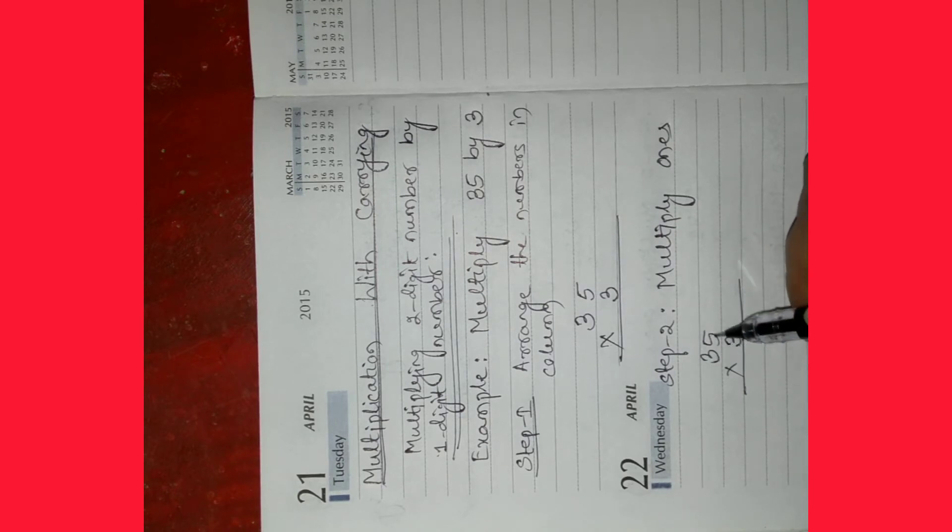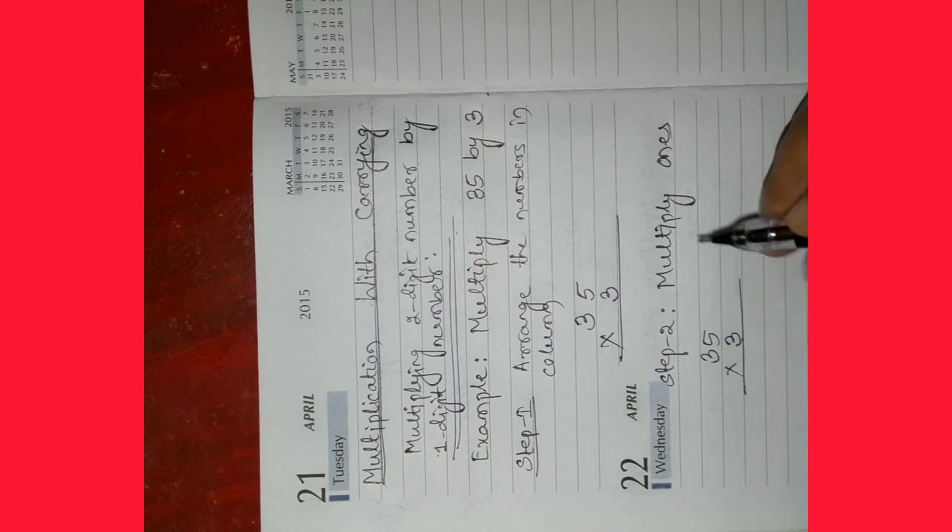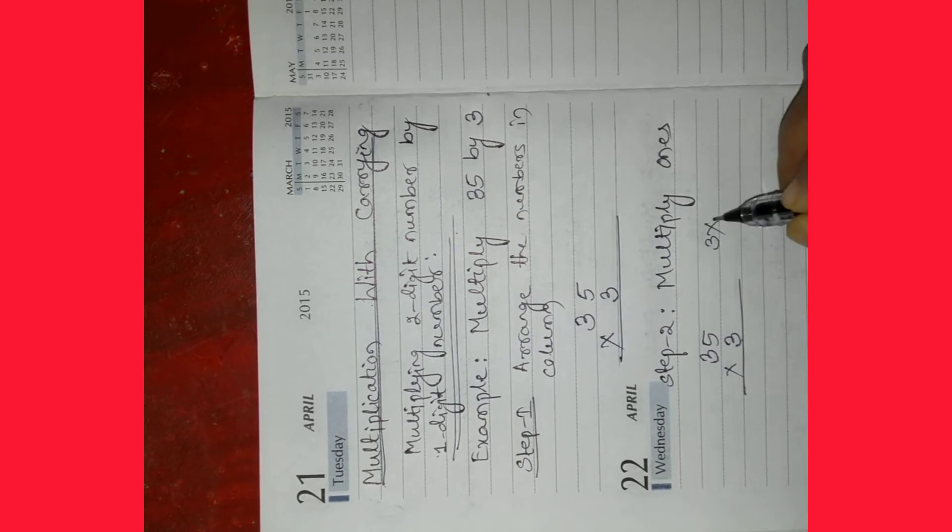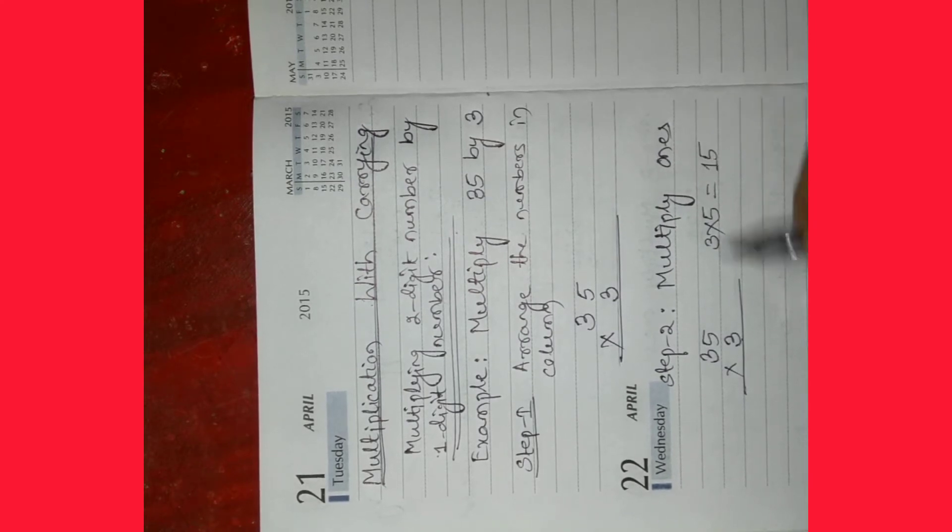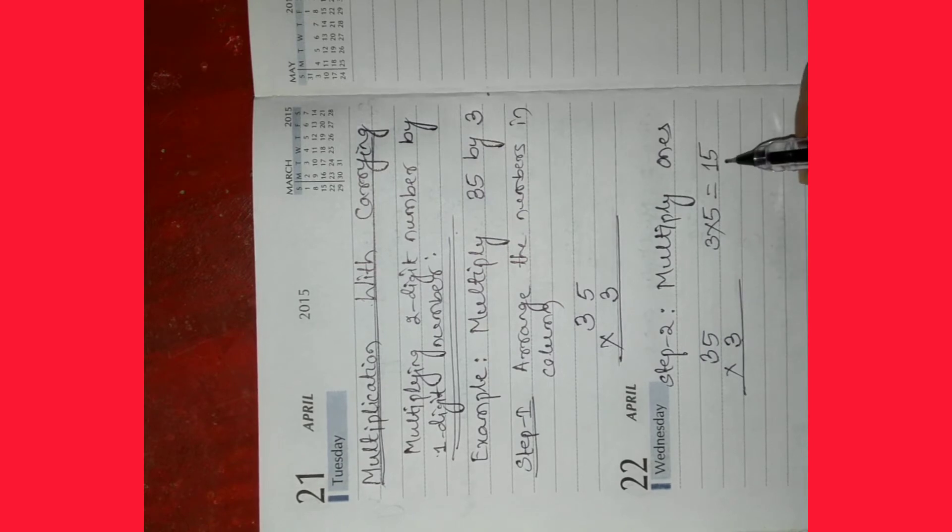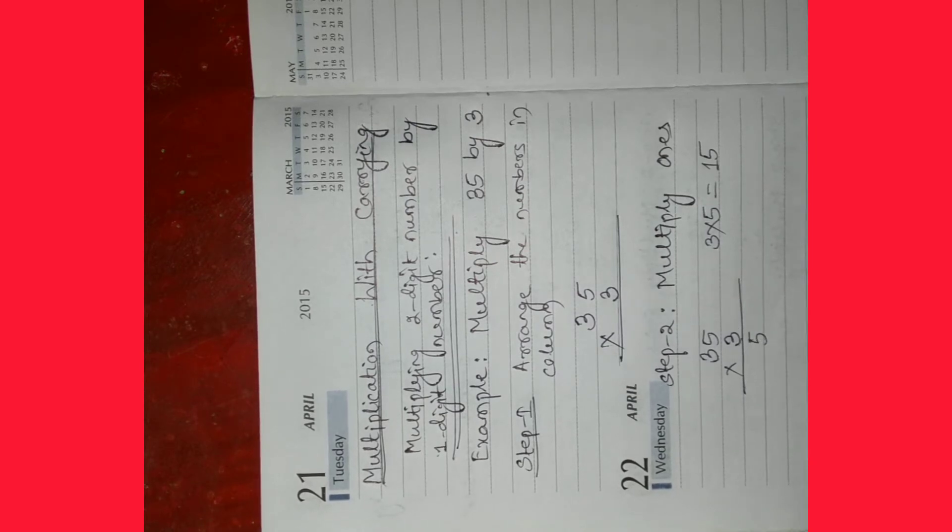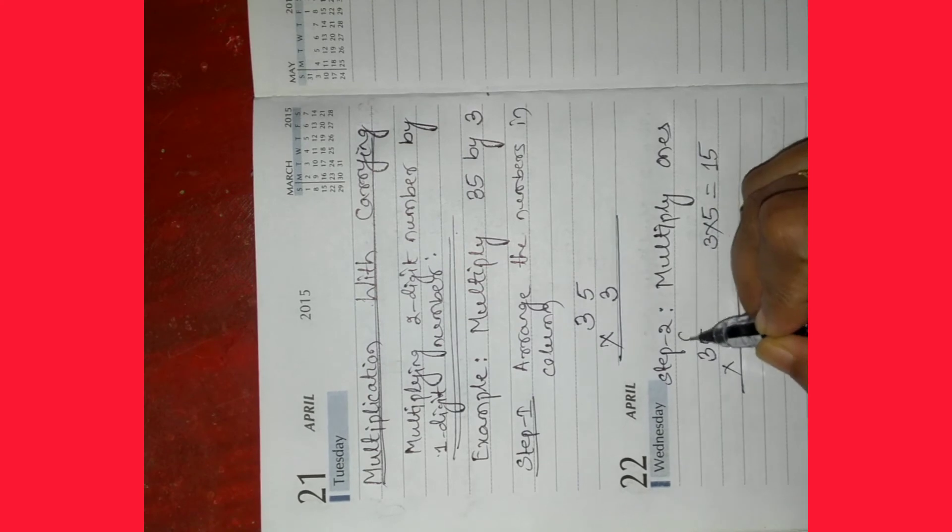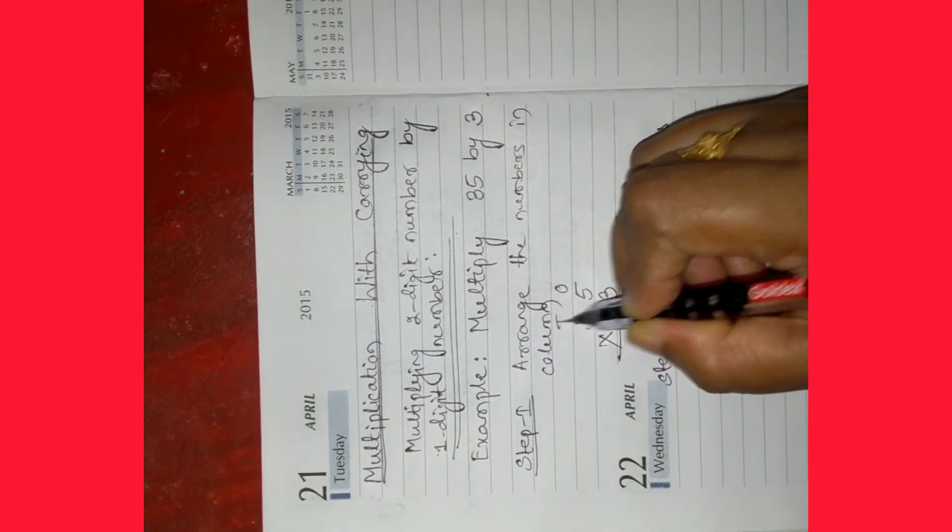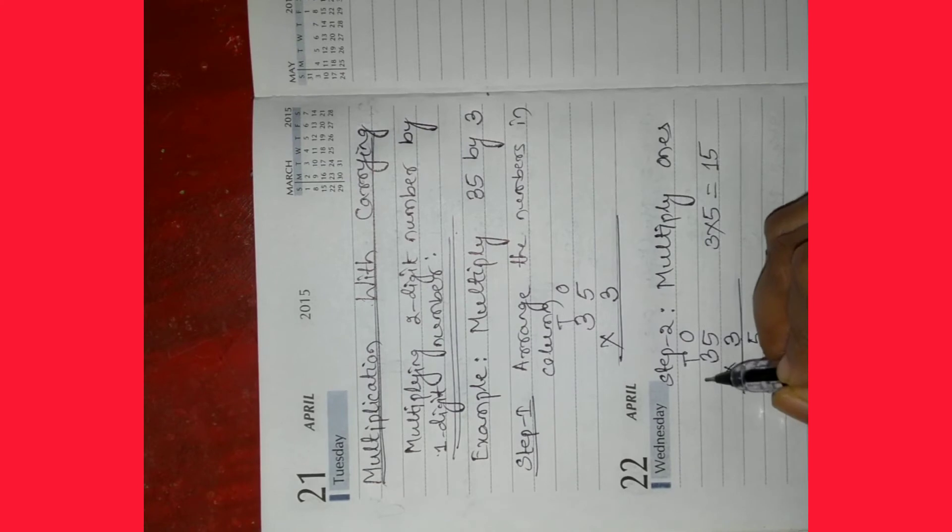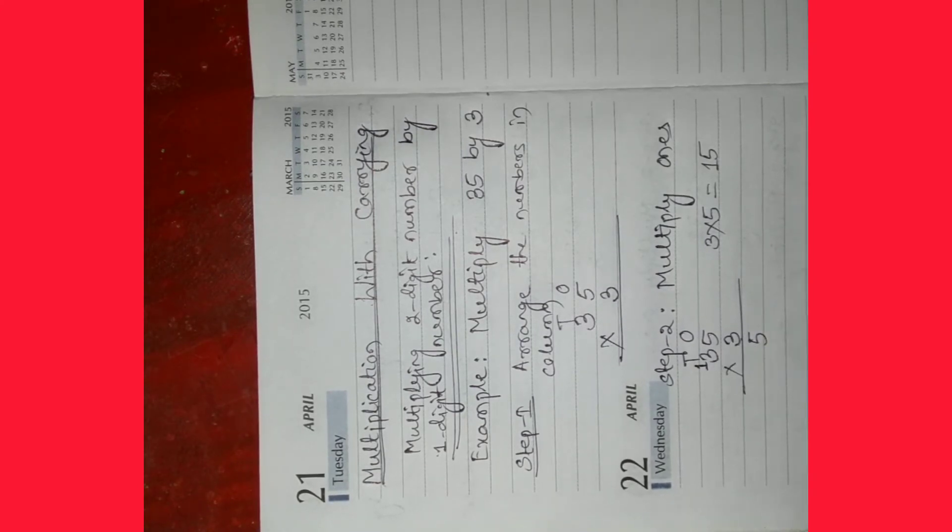Here 35 equals 3 tens and 5 ones. So multiply first the ones digit, that means multiply 3 with 5. We know that 3 into 5 equals 15, because 3 fives equals 15. Write down 5 in the ones column and take carry 1 to the tens column.